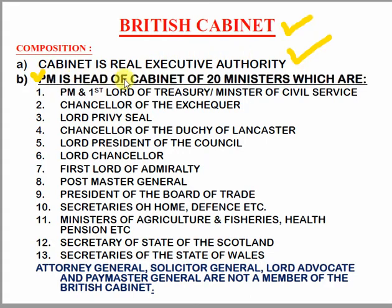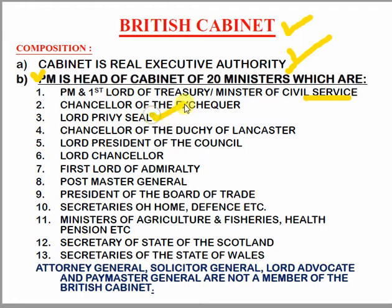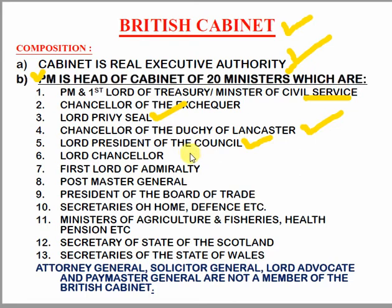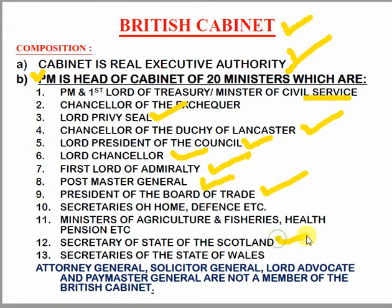The PM is the head of the cabinet, just like in India. There are around twenty to twenty-two ministers. Some notable portfolios include: First Lord of Treasury, Minister of Civil Service, Chancellor of Exchequer, Lord Privy Seal, Chancellor of the Duchy of Lancaster, Lord President of the Council, Lord Chancellor, First Lord of Admiralty, Postmaster General, President Board of Trade, Secretary of Scotland, Secretary of Wales, and others.